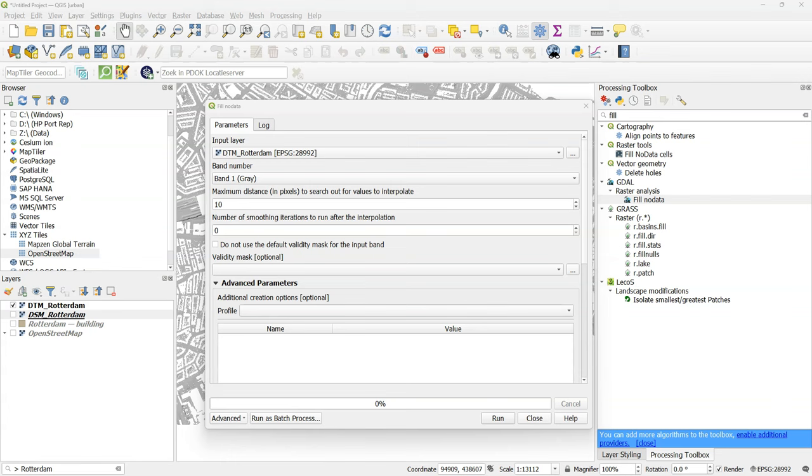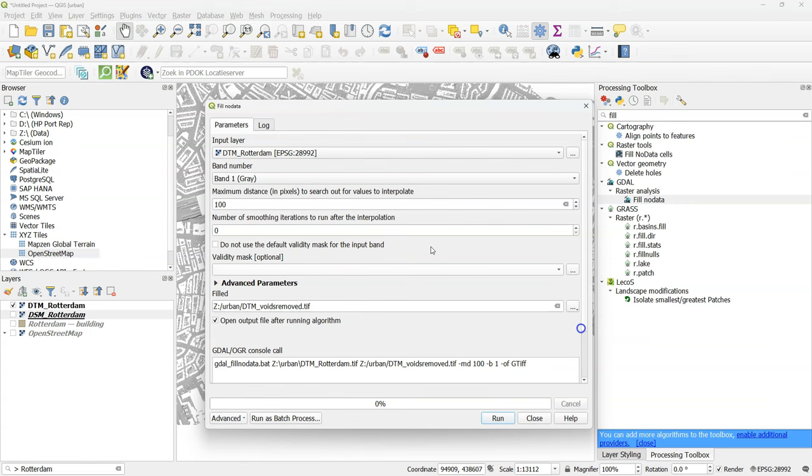So we have a search distance that is enough to contain other pixels to base the interpolation on. So this distance is in pixels. And our pixel size is 0.5 meters. We don't need any advanced parameters and we save the result to DTM voids removed dot tiff.